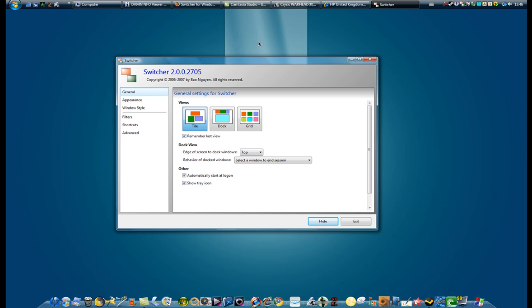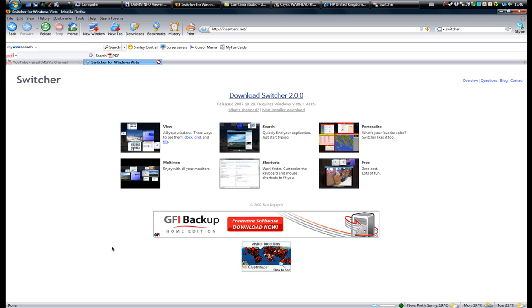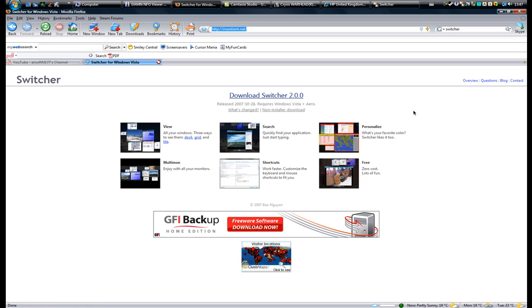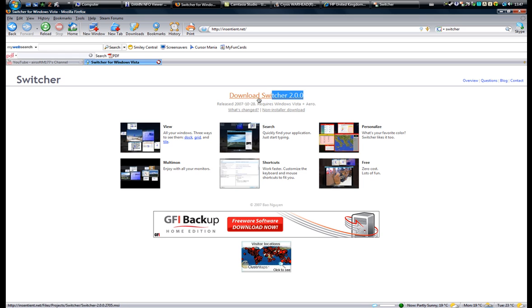So I got this program on this webpage, InSentient.net. I'll leave a link on your right side, on the info page. Here's its site, Switcher it's called, and it's only for Vista.